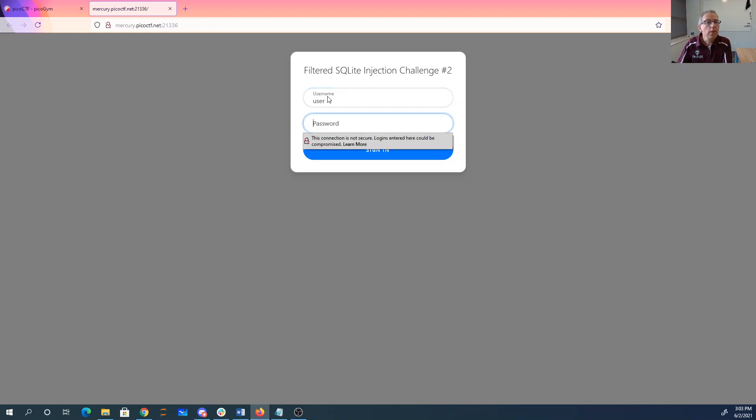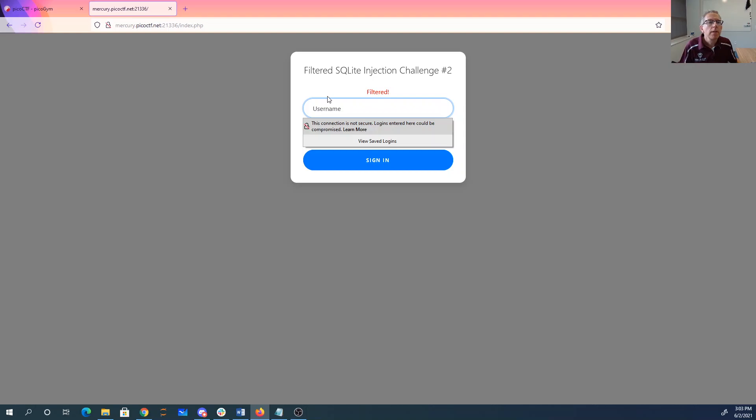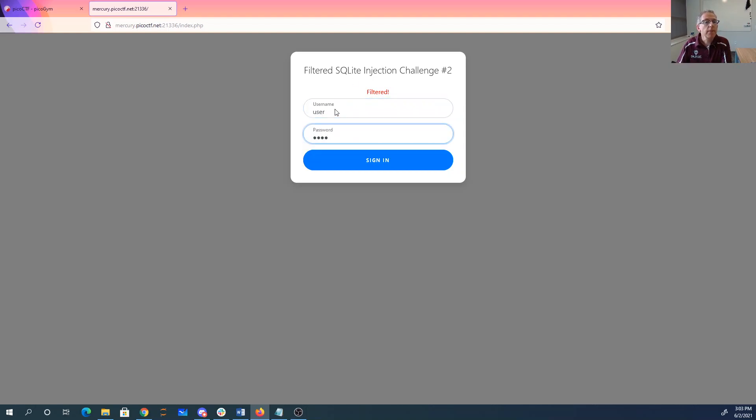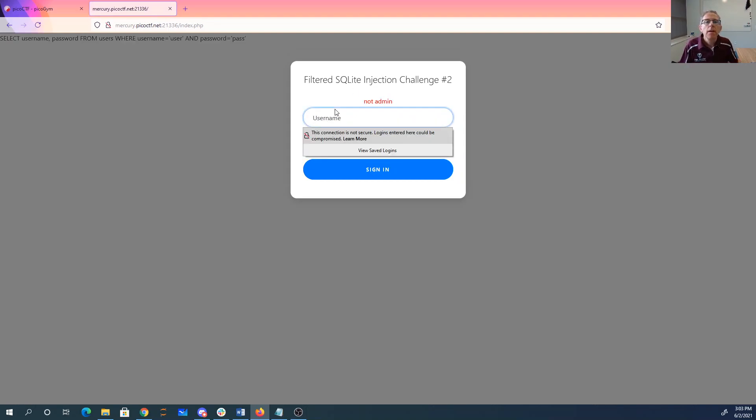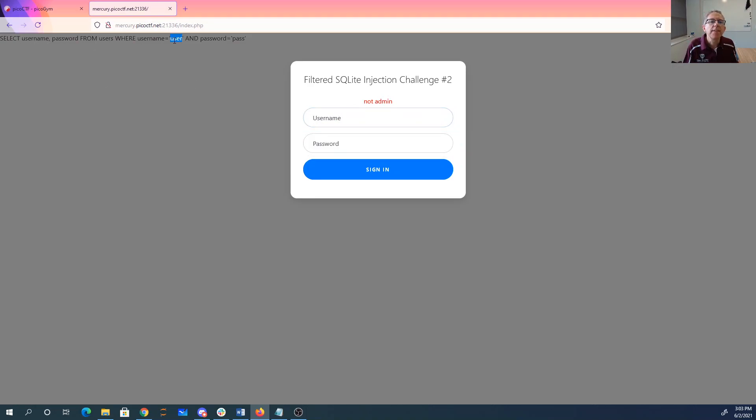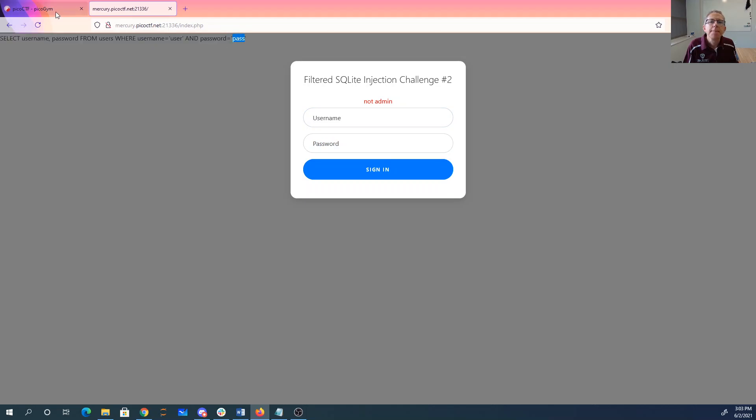User password. Filtered. So here is the query. Select username, password from users where username. I get to fill in this. I get to fill in this.